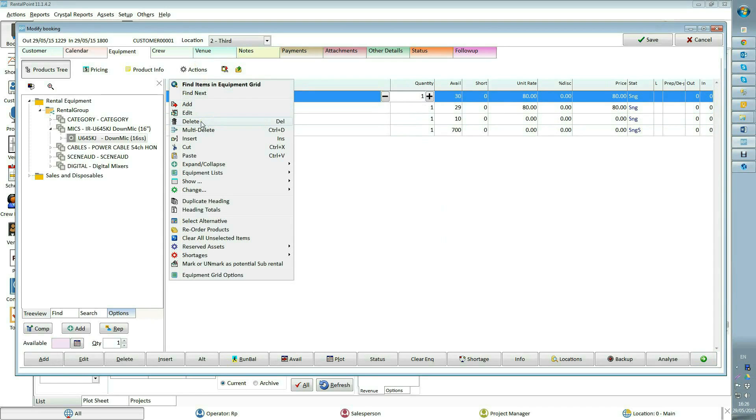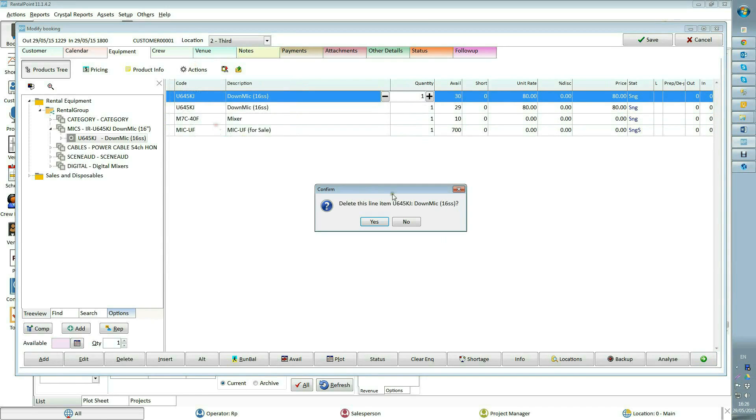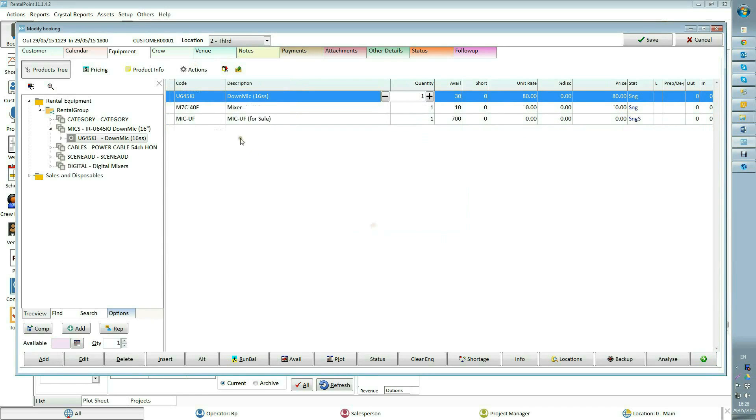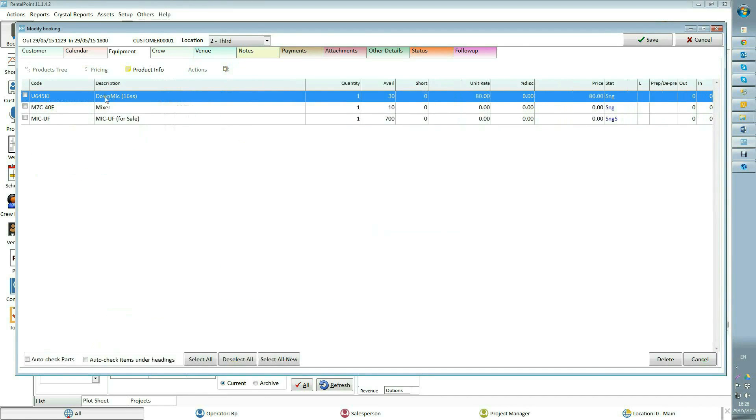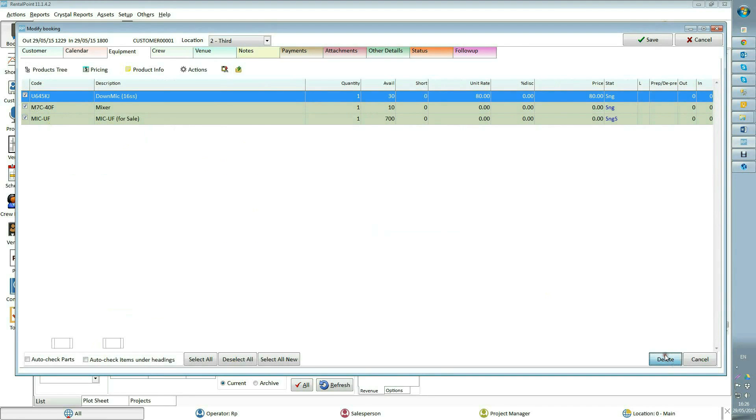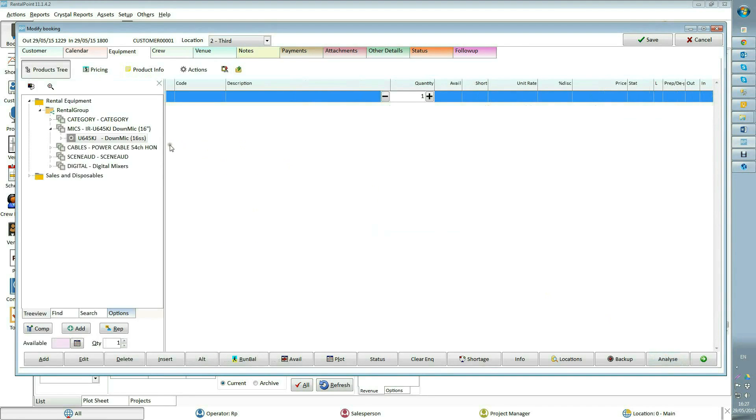Delete deletes the selected item. To delete several items at one time, use multi-delete.